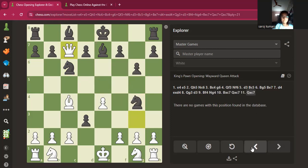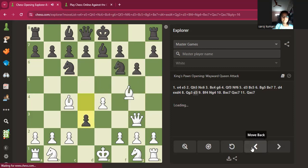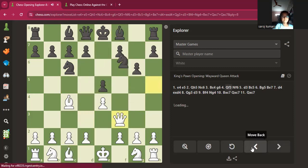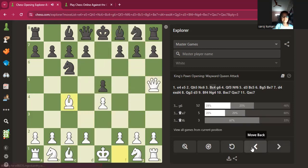Those are all the tactics you should always look for in the middle game. Middle game means after the opening sequence.